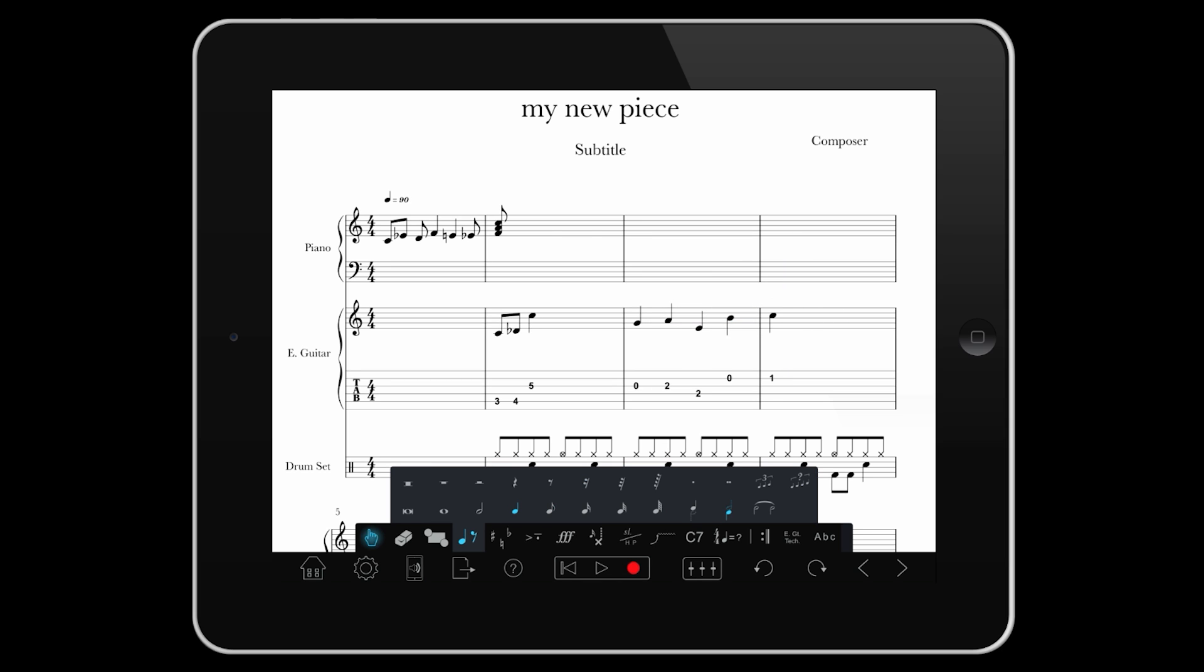Finally, you can record into Notion in real time. You can use either the on-screen piano, fretboard or drum pad, or connect a MIDI instrument via a USB cable and Apple's camera connector kit.